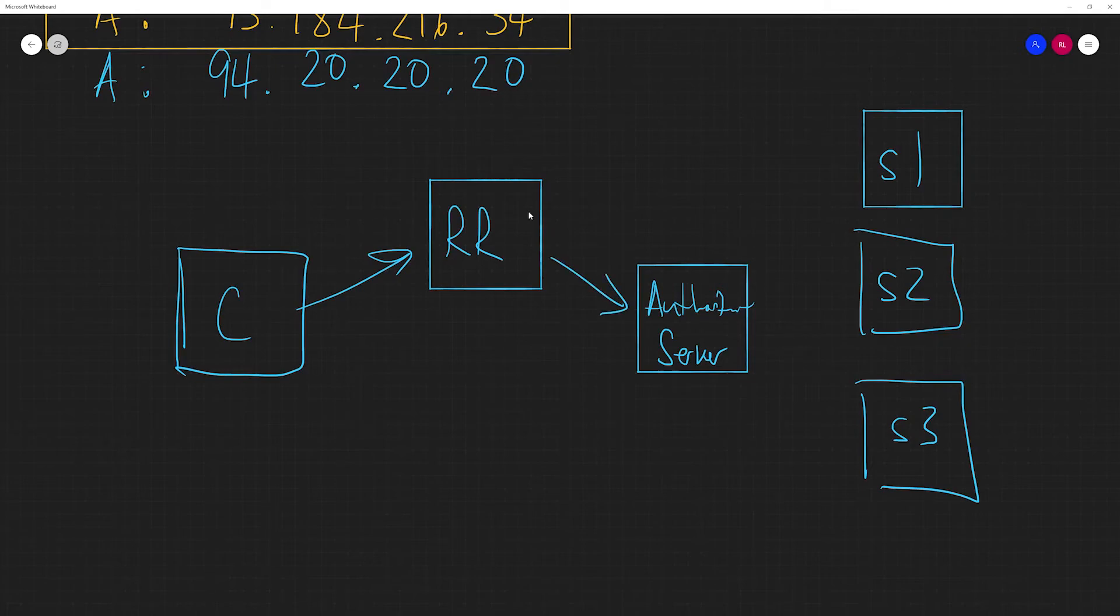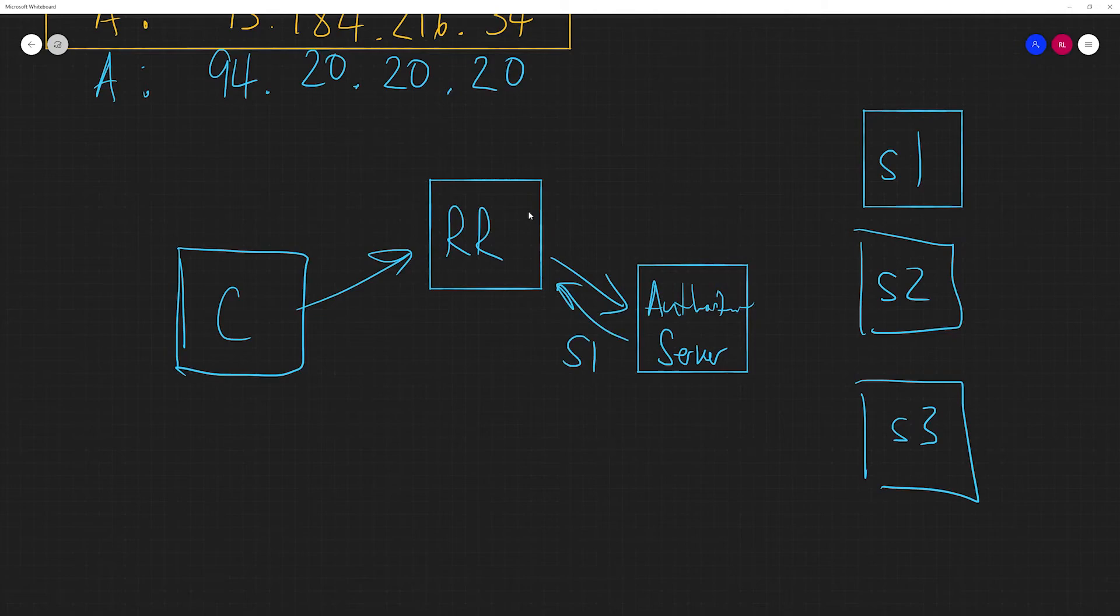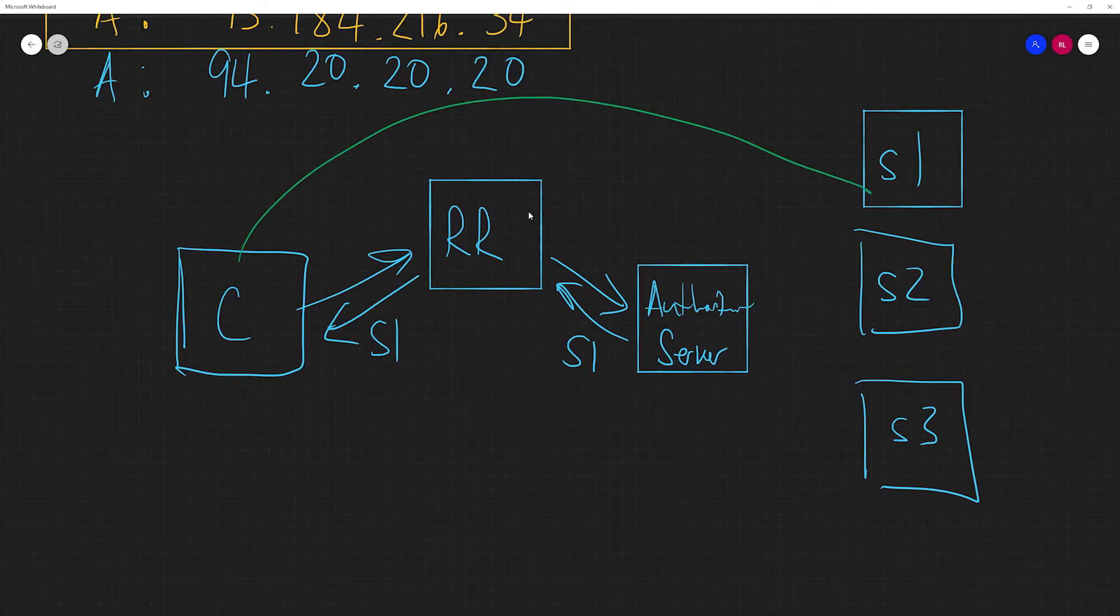So the authoritative server is the last step. And what it's going to point to is, initially, it's going to send back a response that points to S1. So this client gets back the IP address of S1. And then from there, it can communicate.